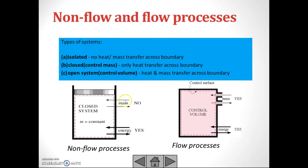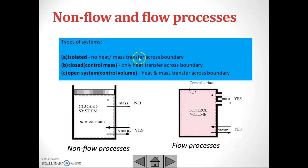We have three types of systems: isolated, closed, and open systems. For the isolated system, there will be no heat or mass transfer across the boundary. For the closed system, heat can transfer across the boundary but no mass can transfer. This is the closed system, also called non-flow processes.